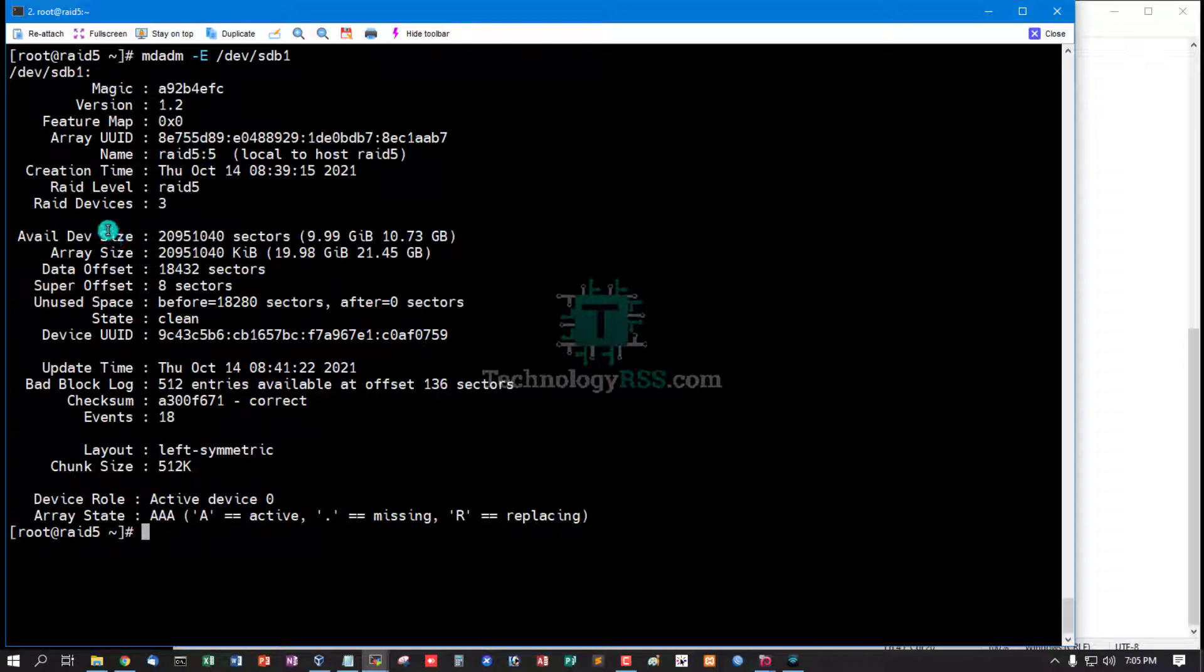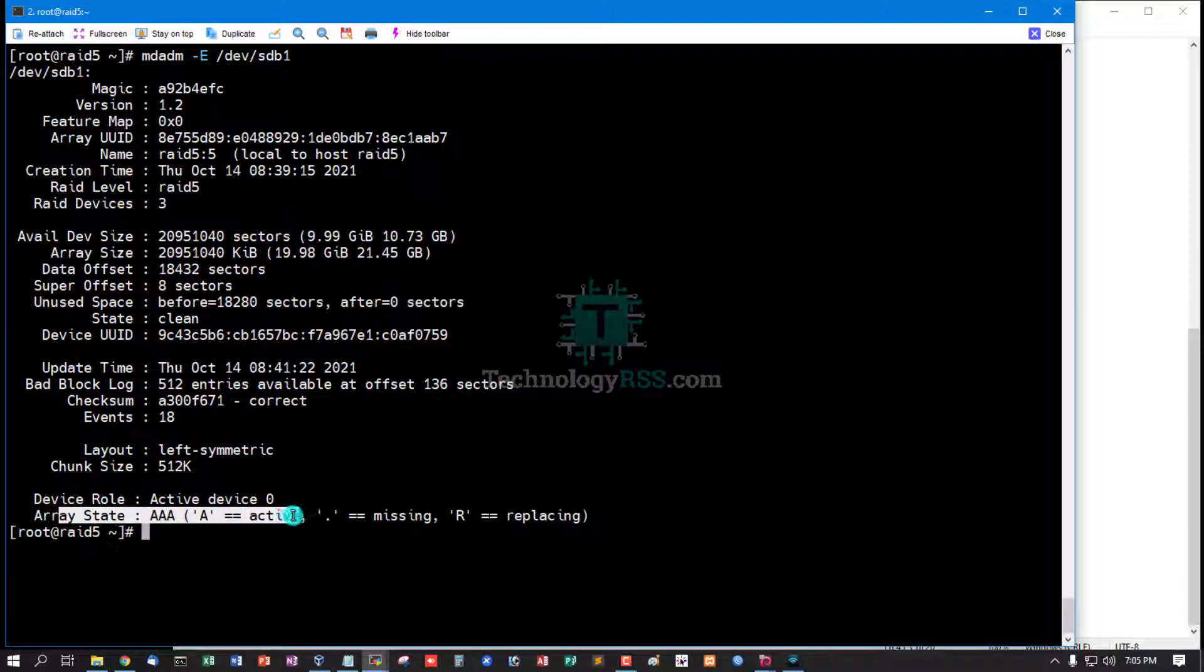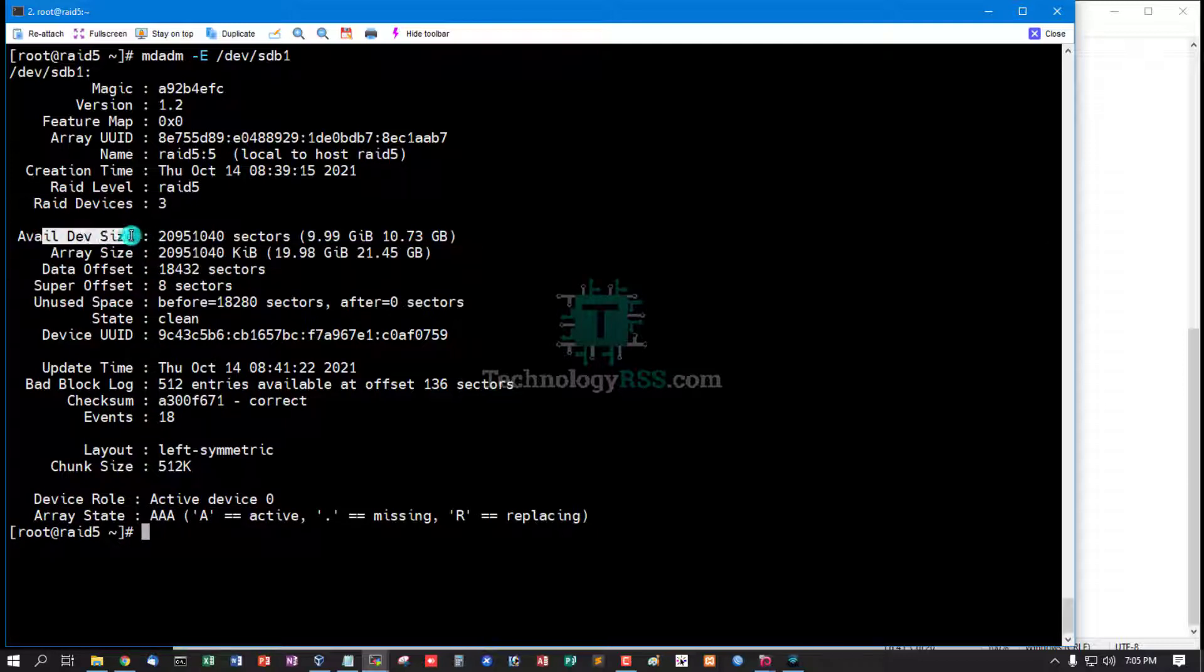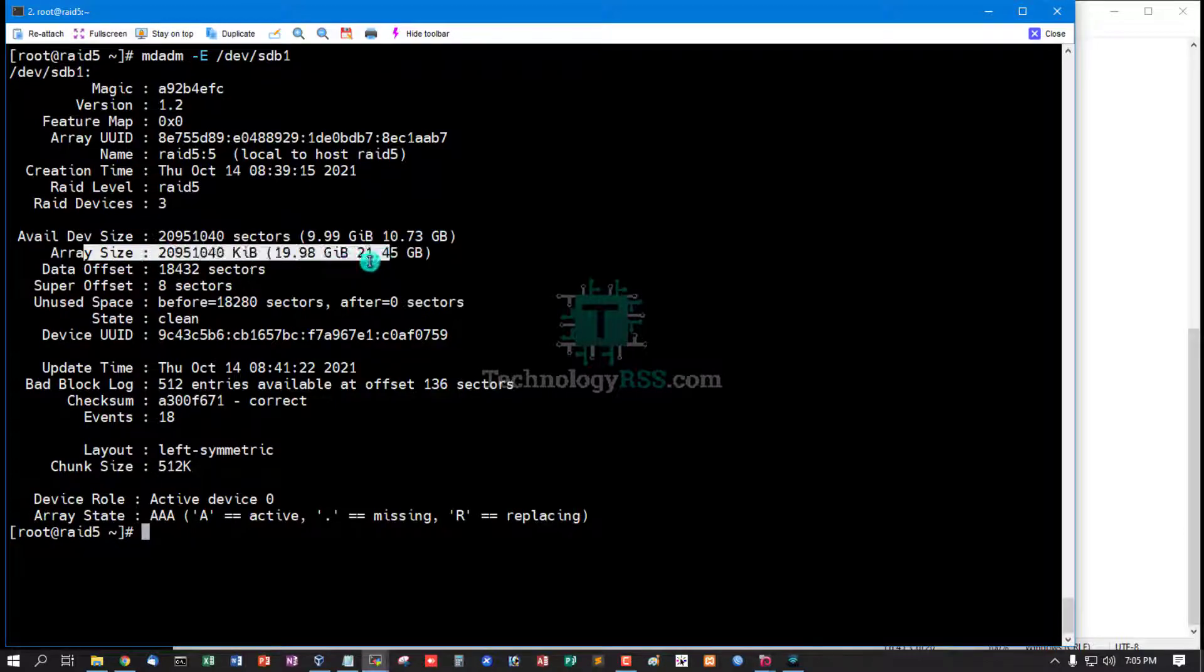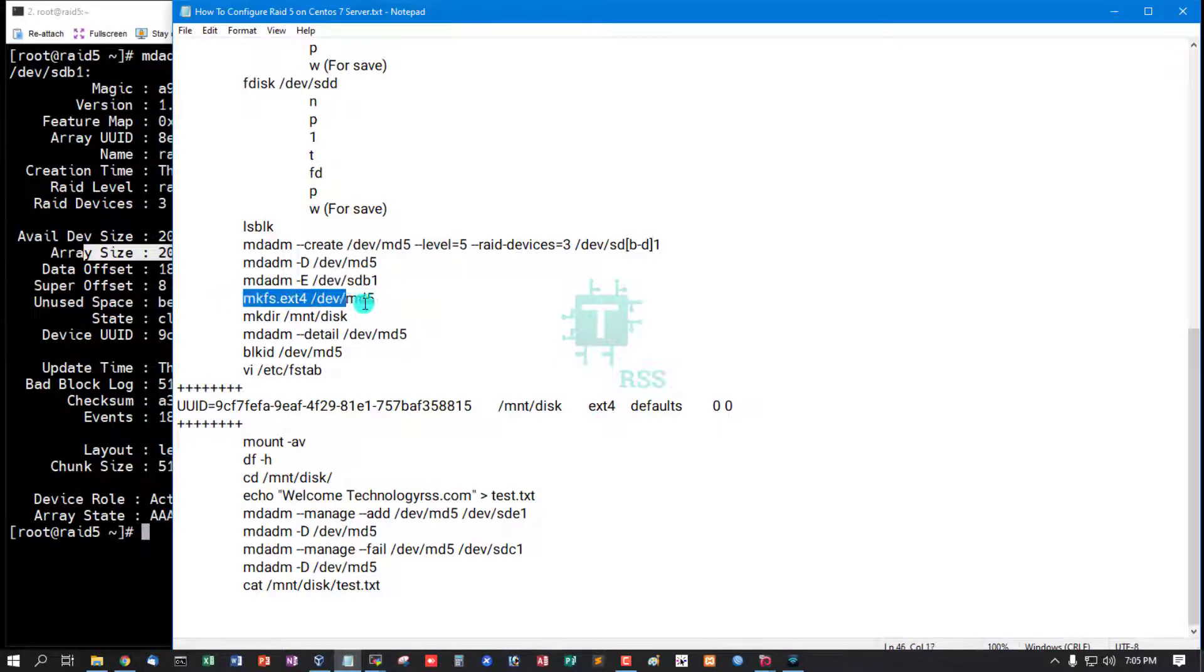Now check RAID devices 3, RAID level RAID 5, array state active, and array depth size 10 GB, and array size 21 GB.